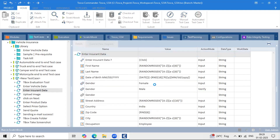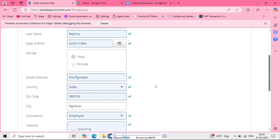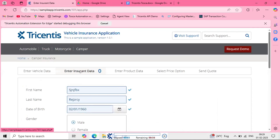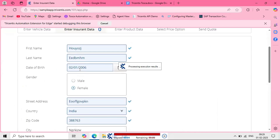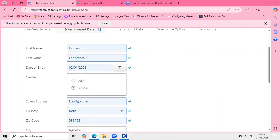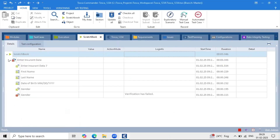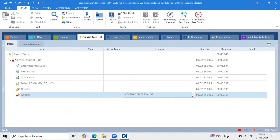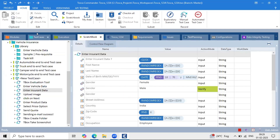Definitely it will give us an error message. The verification has failed — the expectation is true but the actual value is false. Team, is that clear?